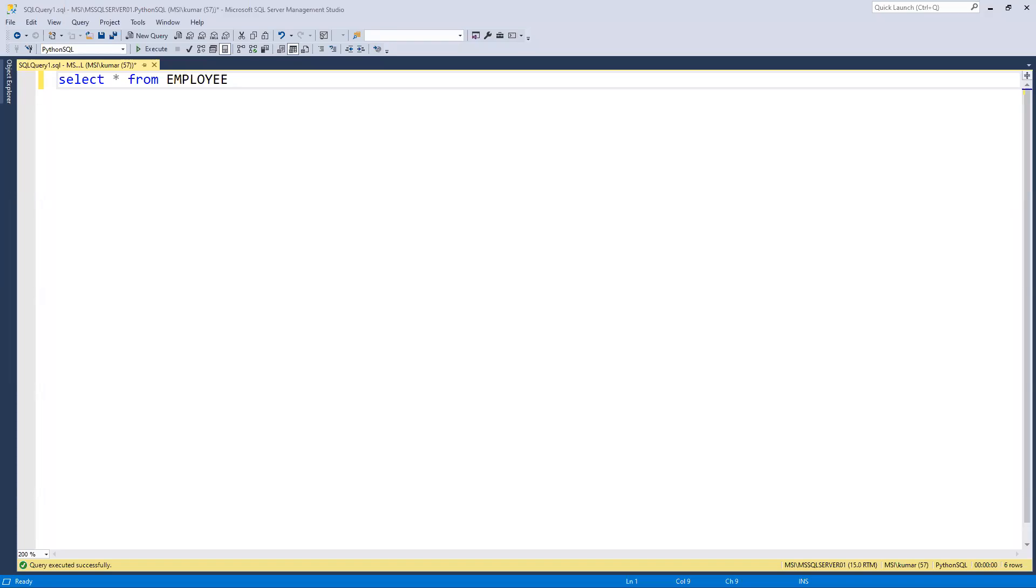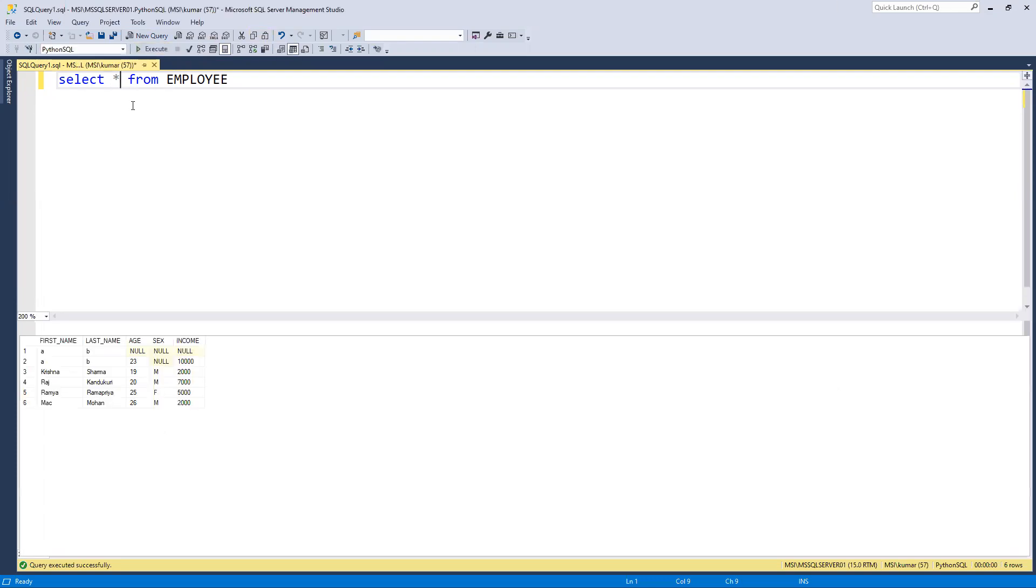So in this video we'll try to learn how to update records in Python using SQL. First I will go ahead and execute in the Python SQL environment. I'm trying to execute and see all those values. We'll try to update that first row where age equals to null.